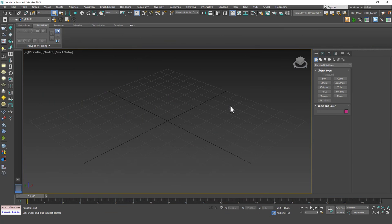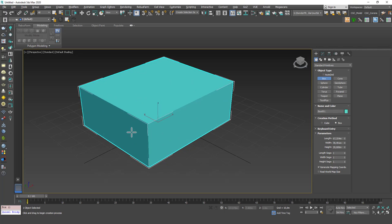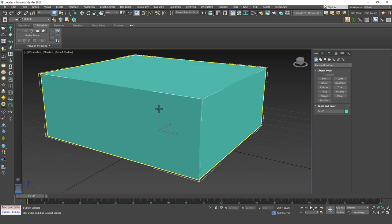Hello friends, welcome to a new 3ds Max tutorial. This is Gokce from CGCave.com and today we're going to learn about the polygon mode. This is one of the most used sub-object modes in edit poly — the keys W for move, 2 for edge, and 4 for polygon mode are very important. Let's get into the subject.